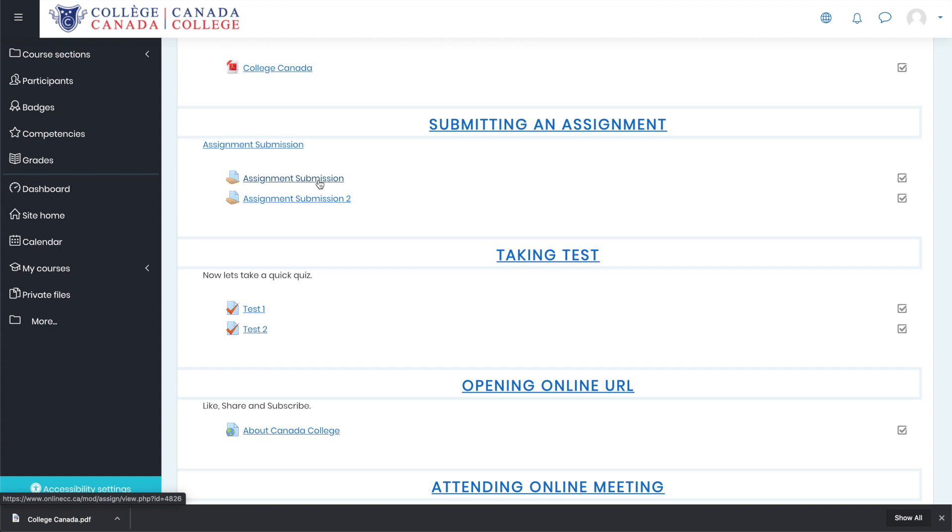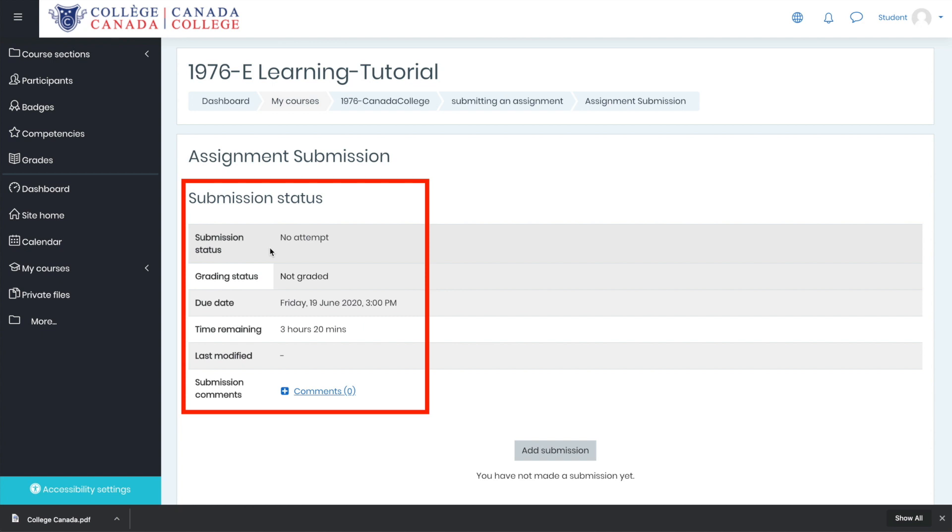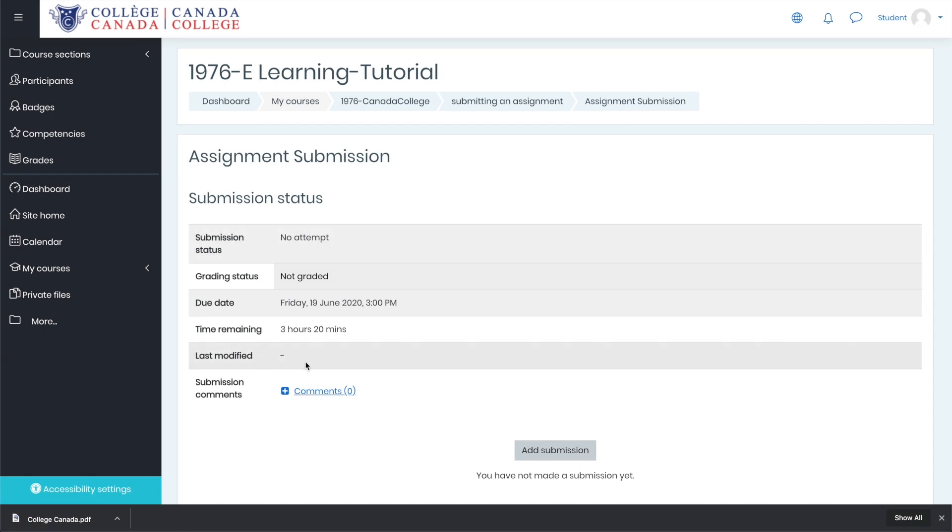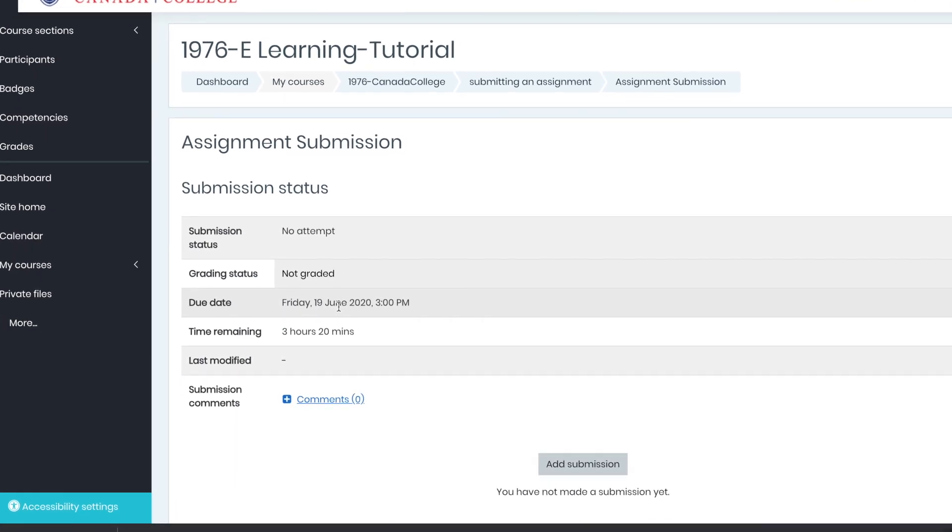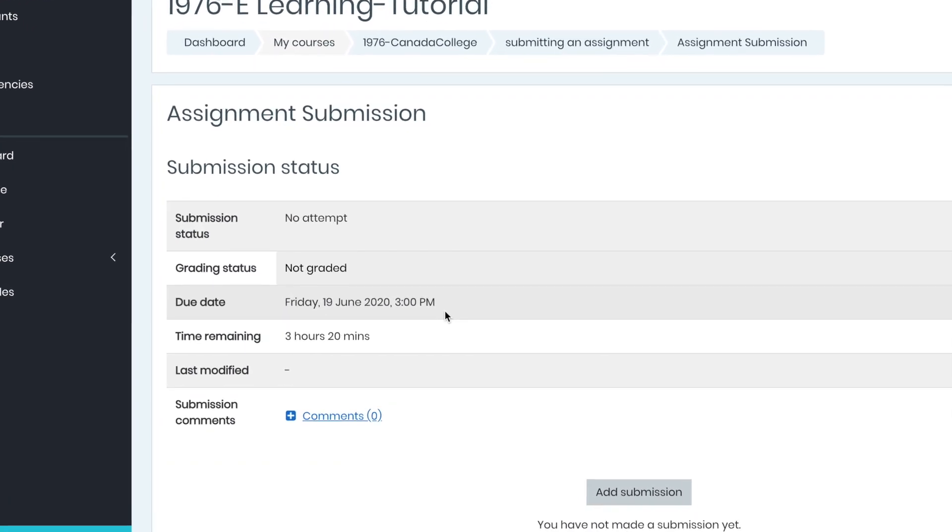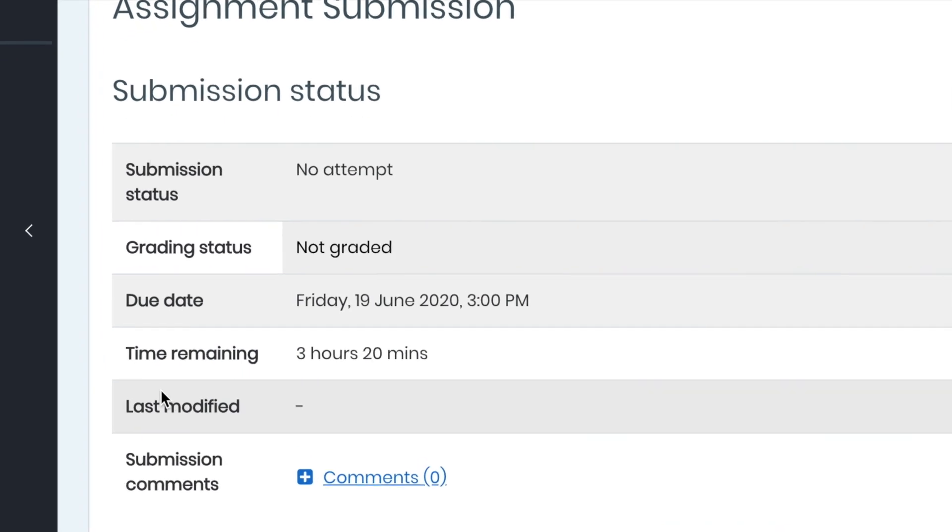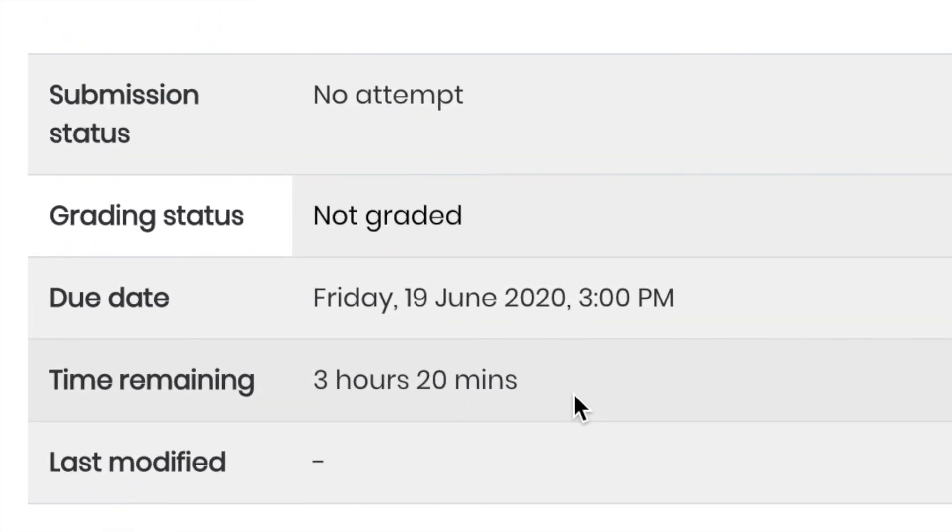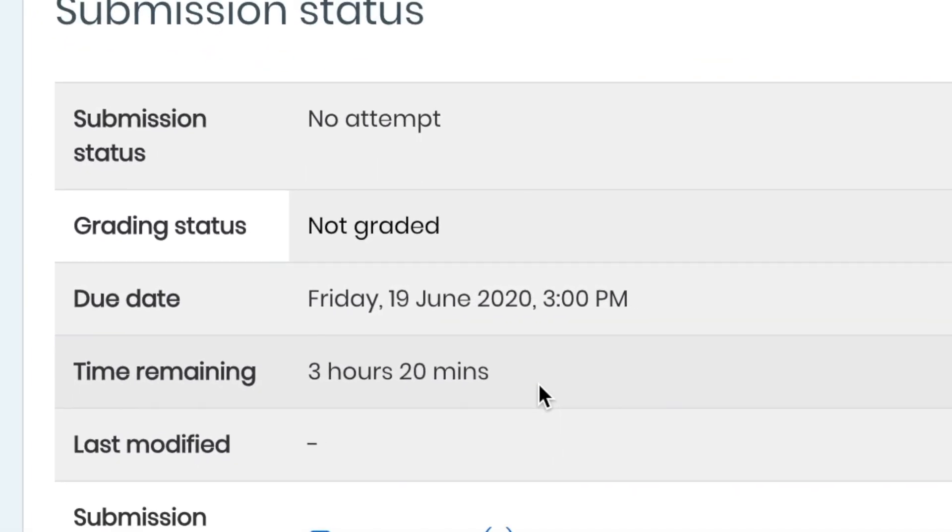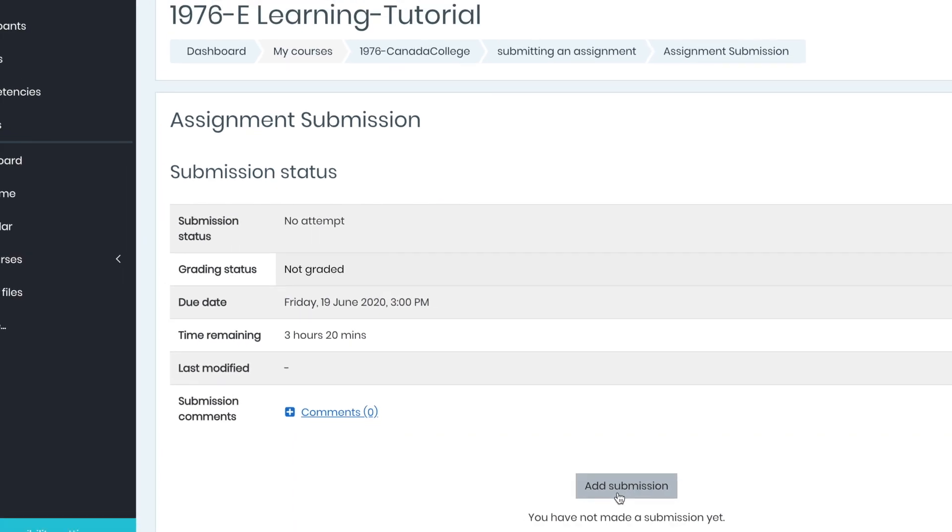Let's click on assignment submission. Now you will be able to see the submission status, grading status, the due date, time remaining, or last modified. In this particular assignment, the assignment needs to be submitted on Friday, 19 June at 3 p.m. Right now, the time remaining to submit this assignment is 3 hours and 20 minutes.